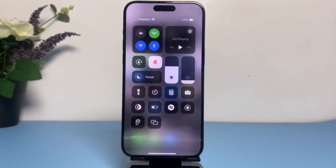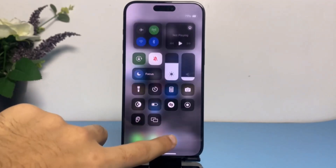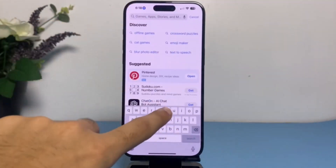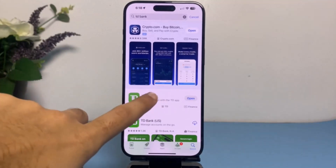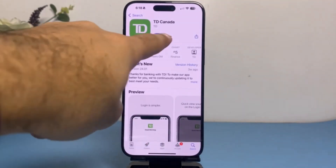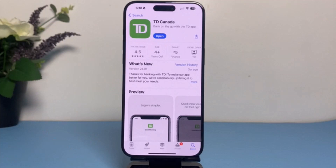After that, go to your Play Store or App Store and type in TD Bank, then tap on the option TD. Once you've done that, make sure your app is updated to the latest version, as sometimes if your app is outdated some features may be restricted, which may be causing your error.